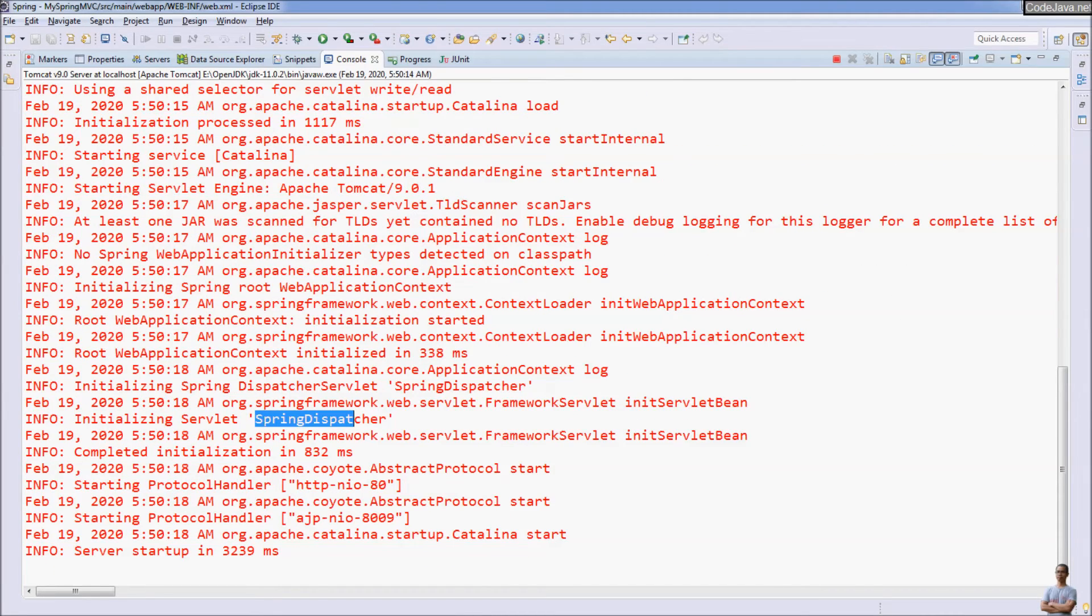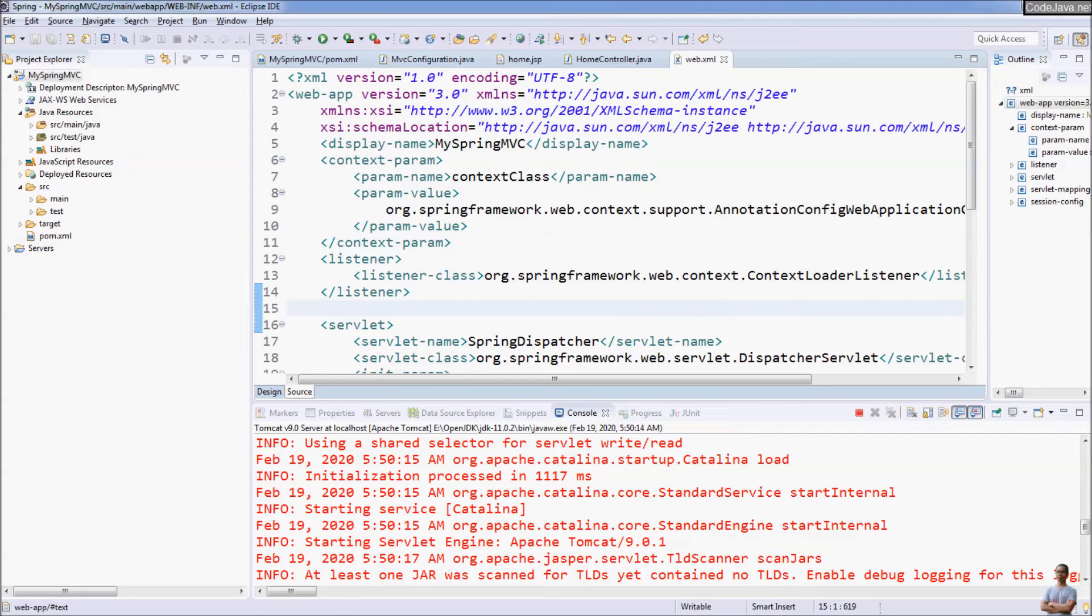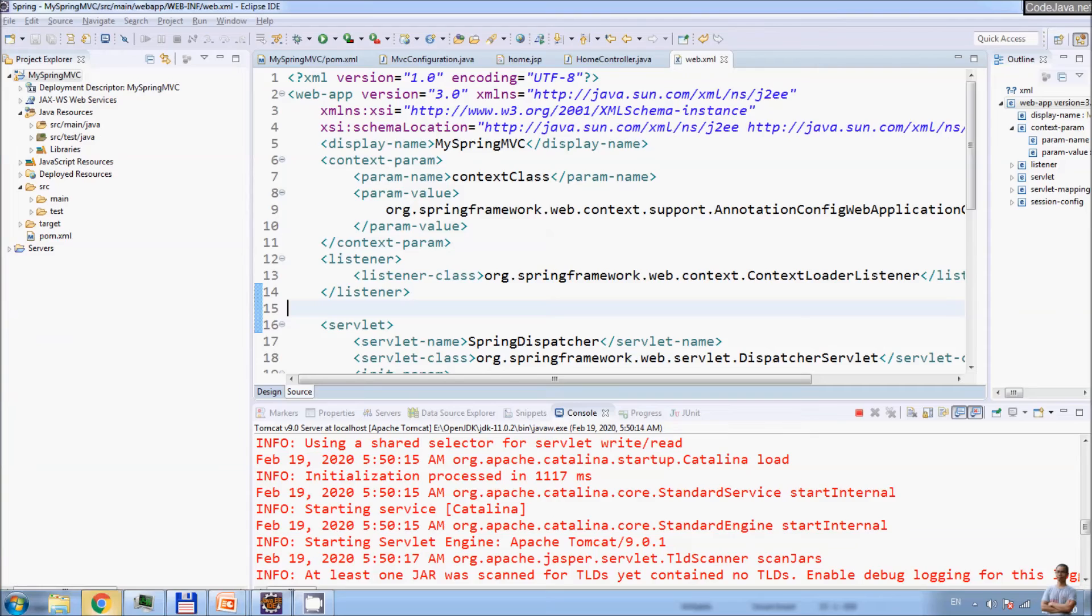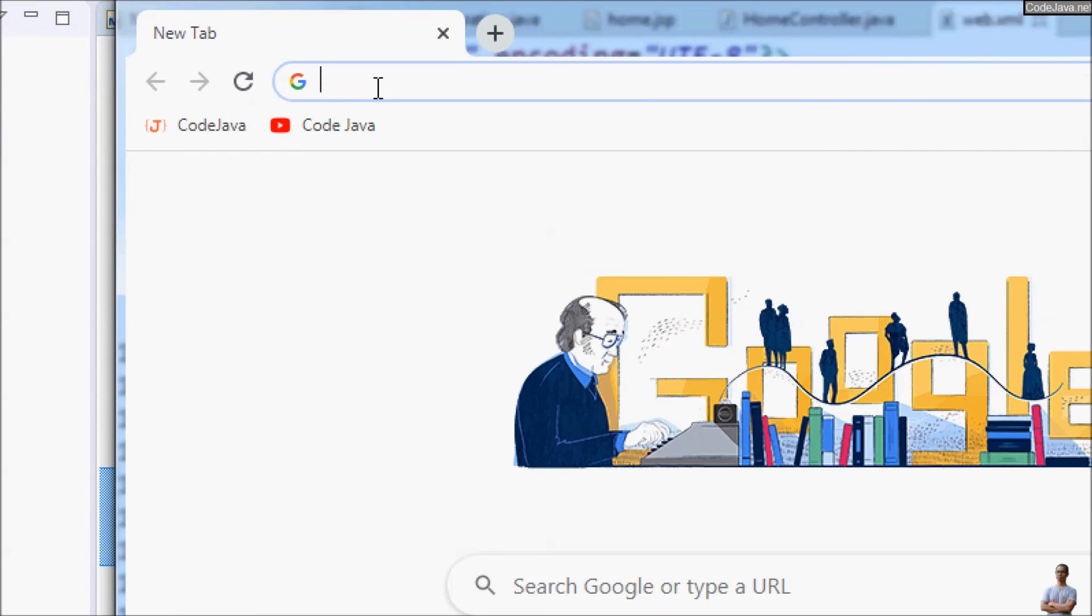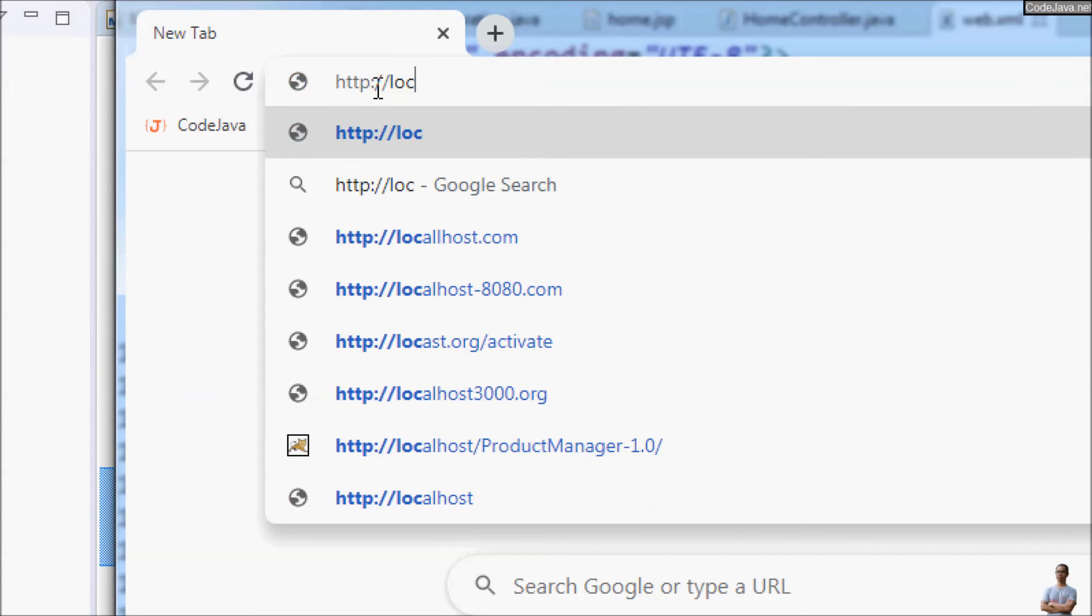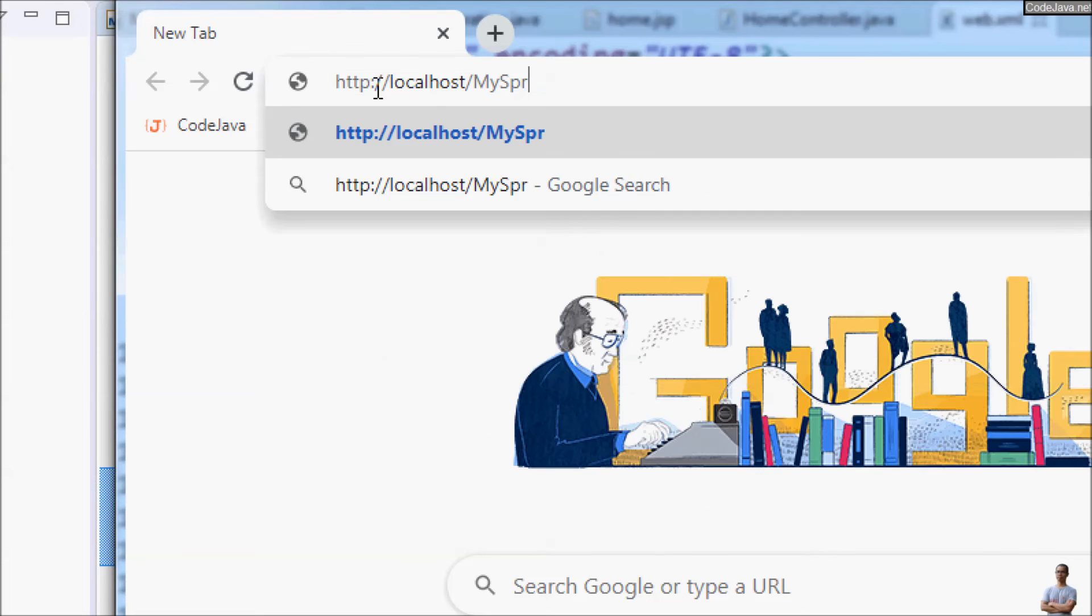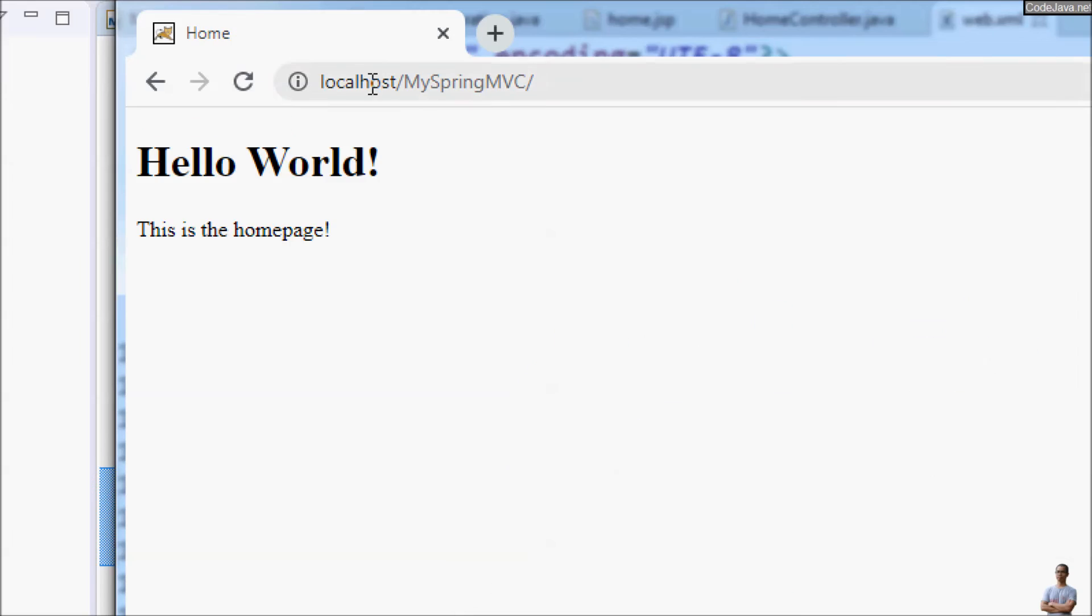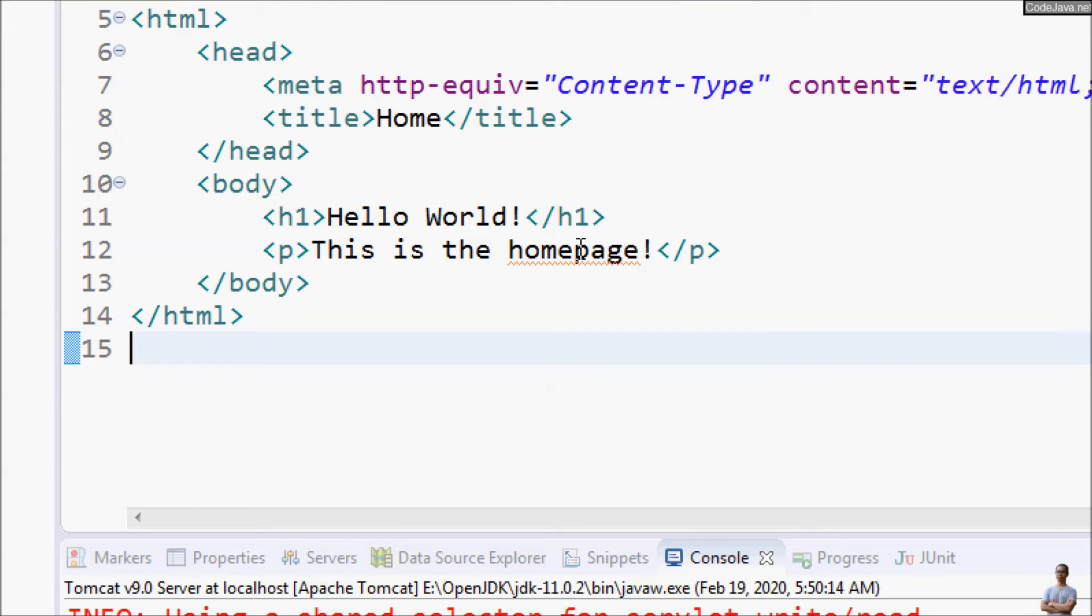Now we can test our very first Spring MVC application. So I open my Chrome browser and enter the URL localhost:8080/my-spring-mvc. And you can see the home page is displayed. Hello world, this is the home page. That is exactly the message in the home.jsp here.